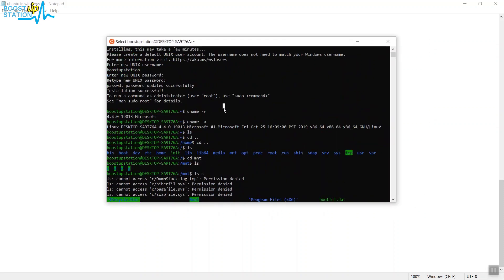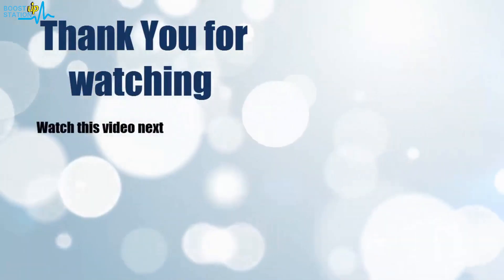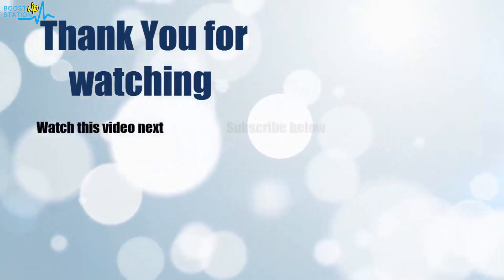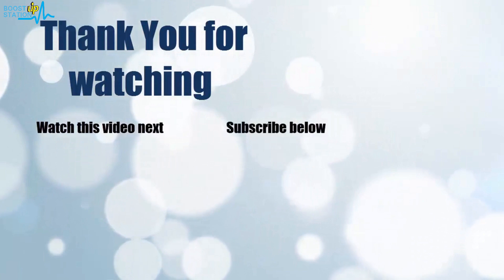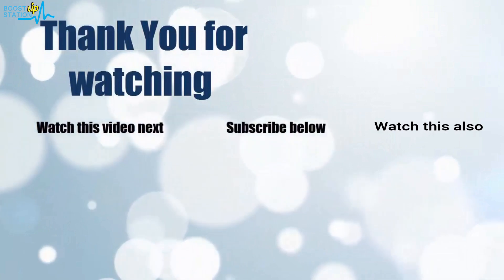Thank you for watching. Now it's time to discover more. Simply click on the screen to subscribe to our channel and watch another video to discover more.